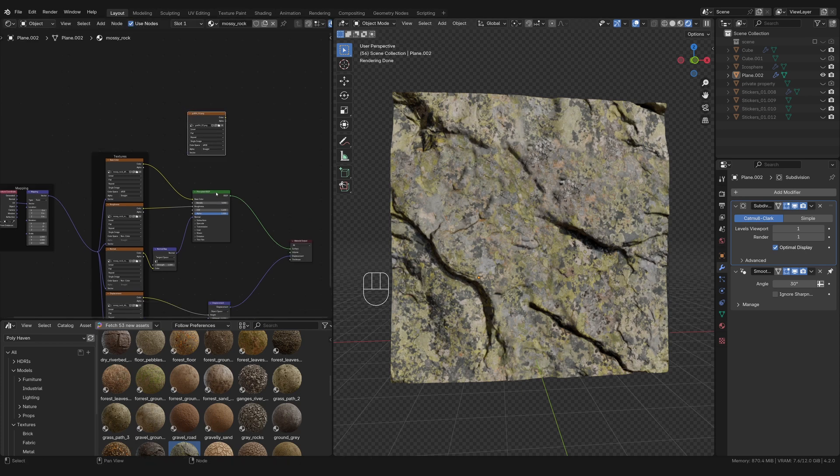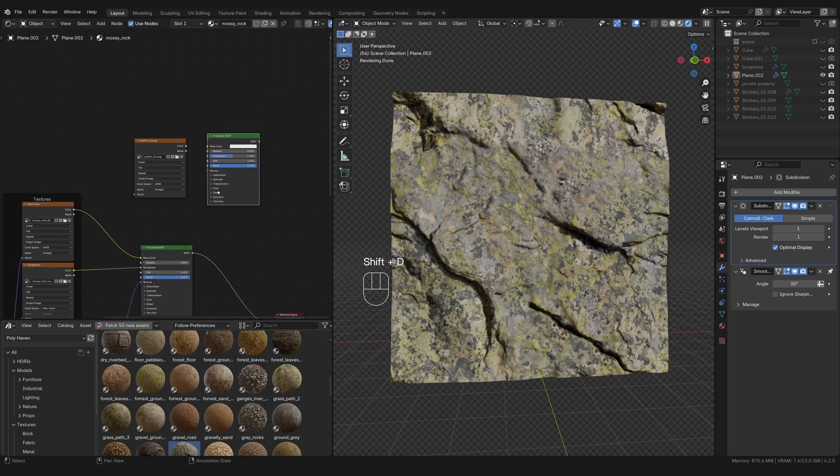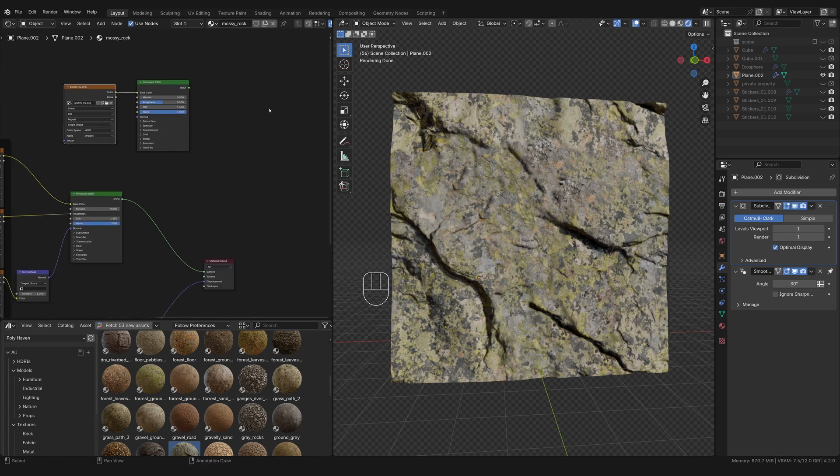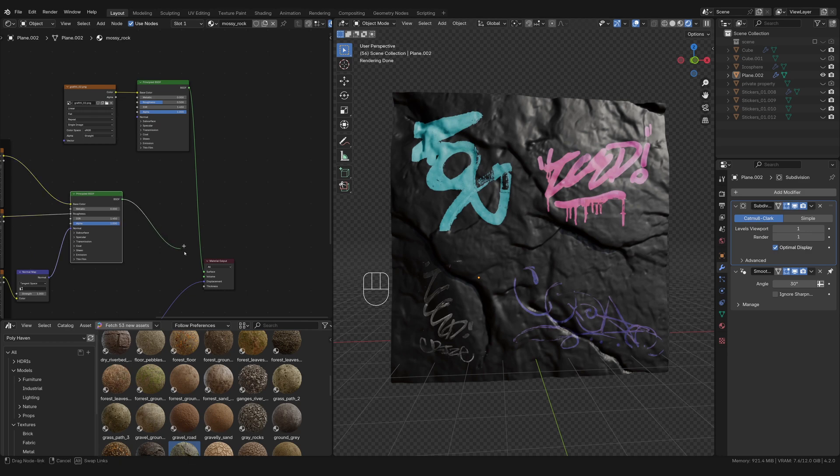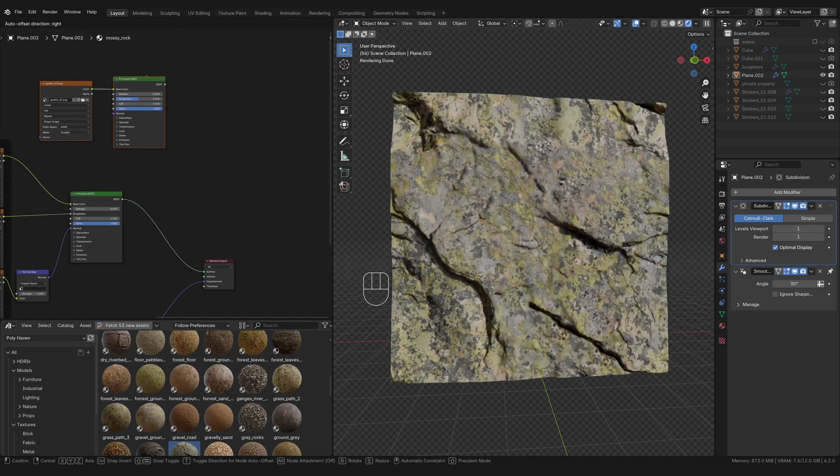I'm going to drag and drop one of the graffiti textures from my file browser, just right there. And I'm also going to duplicate Shift D, duplicate this Principled BSDF. Plug that into the color. And if I plug that straight into the surface, you'll see that that's what the graffiti looks like on its own. And that's what the rock texture looks like. So when we keep the rock texture, we just put the graffiti on top.